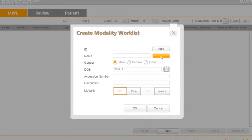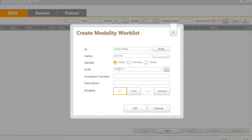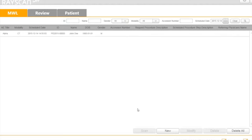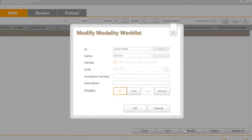In this option, you can make your own worklists. You can also modify the information, such as modality.